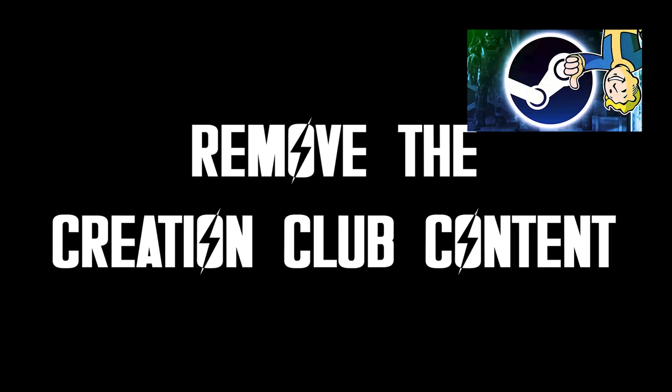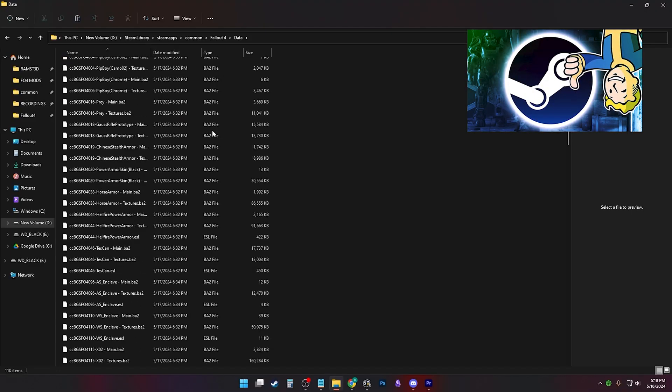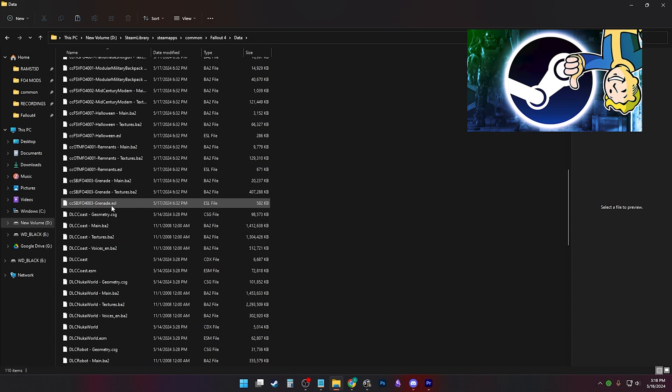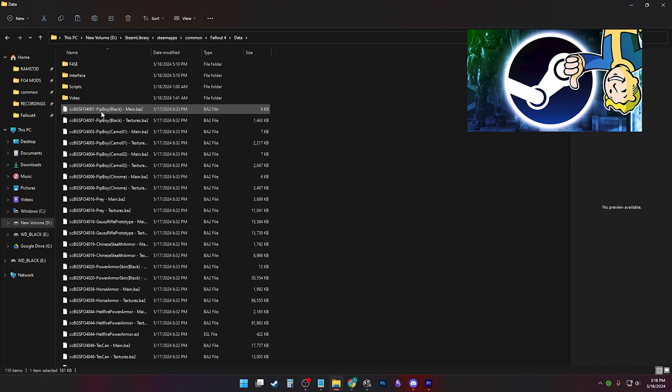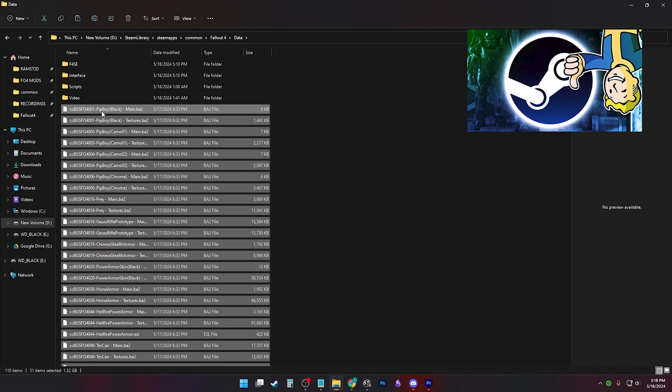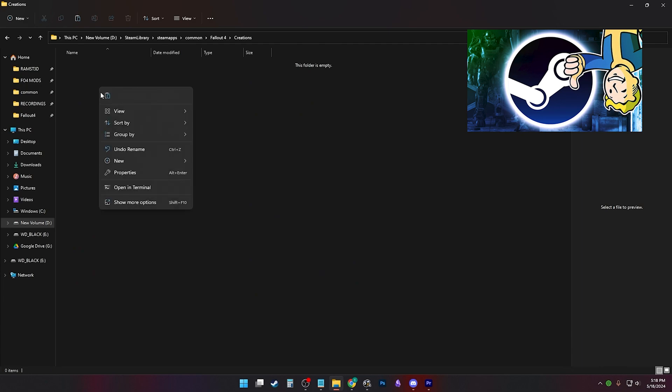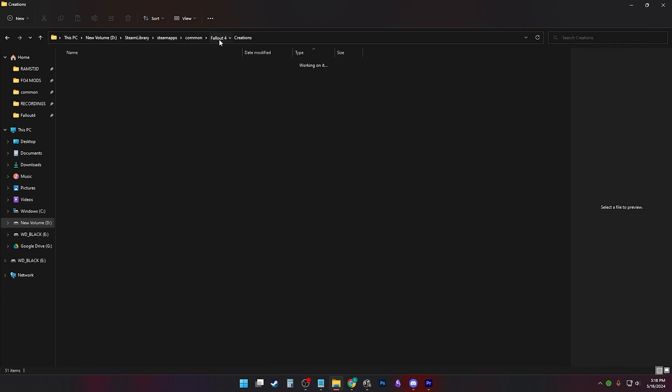Delete or remove the CC content. CC content is anything with two C's in front of the file. I selected all of them and put them in the creations folder, since I won't be using it. But you should put it in a folder of your own choosing, or delete it altogether.